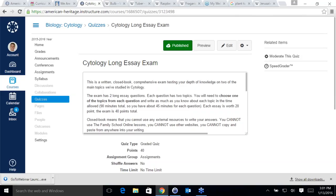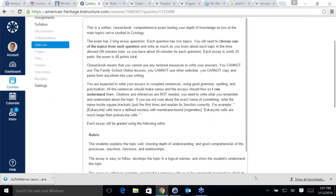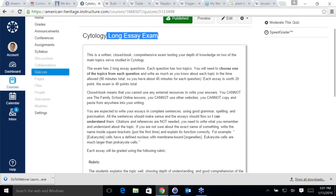The next exam is the long essay question exam, and that one is going to be harder. If you don't finish in one hour, that's okay — I've taken the exam a couple of times to make sure everything is okay, and I'm confident you will be able to finish it. You have about a minute and a half per question, so just pace yourself. The long essay exam is a written, closed-book comprehensive exam testing your depth of knowledge on two of the main topics we studied.